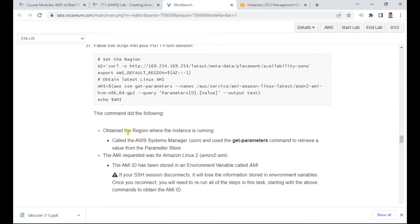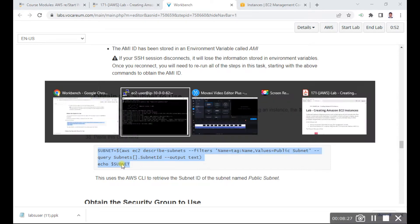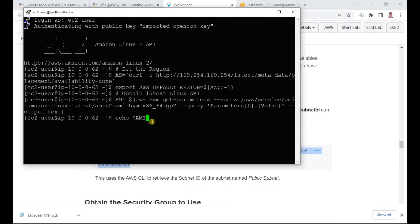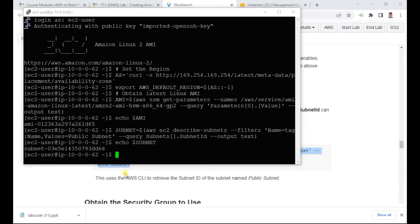The script sets values and retrieves parameters. The command updates the region where the instances are running, calls the get-parameters command to retrieve the AMI ID, and also obtains the subnets to use. Paste this into a notepad to note down the AMI and subnet values.